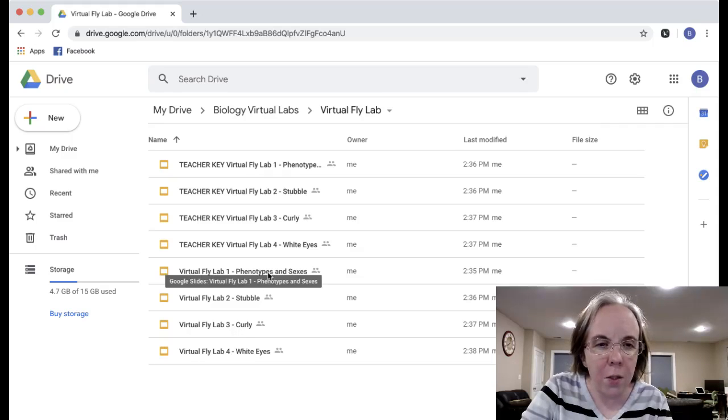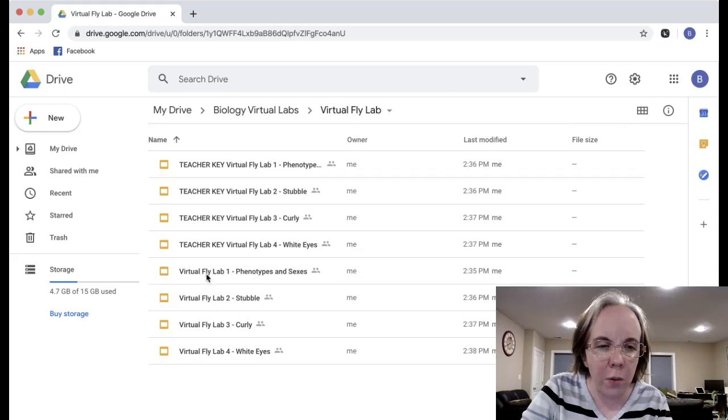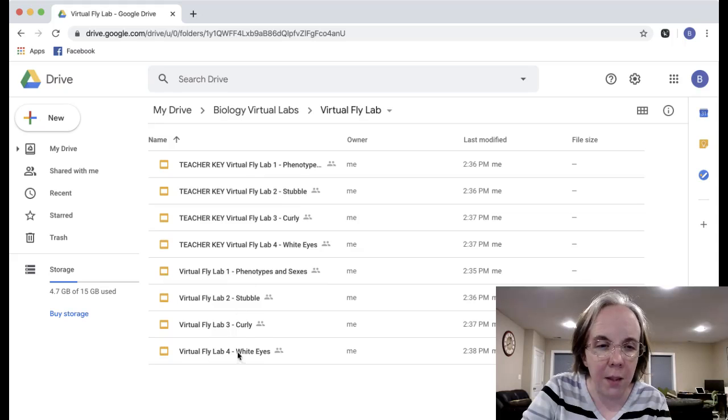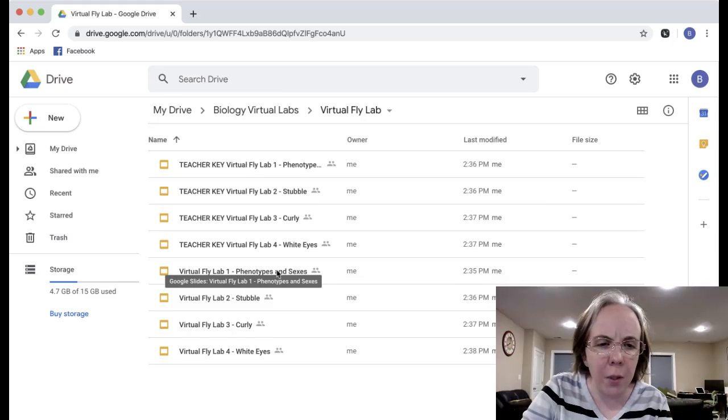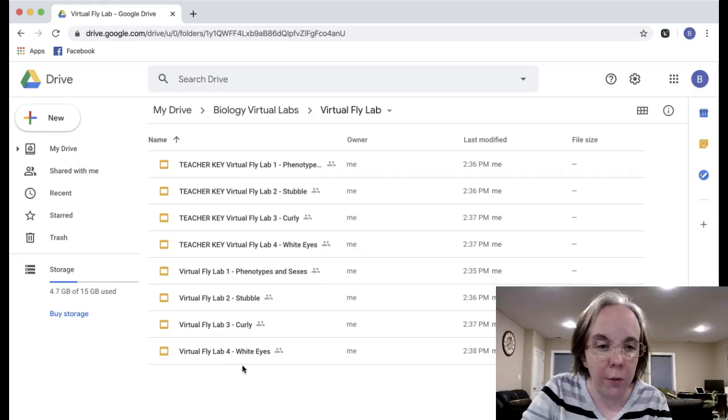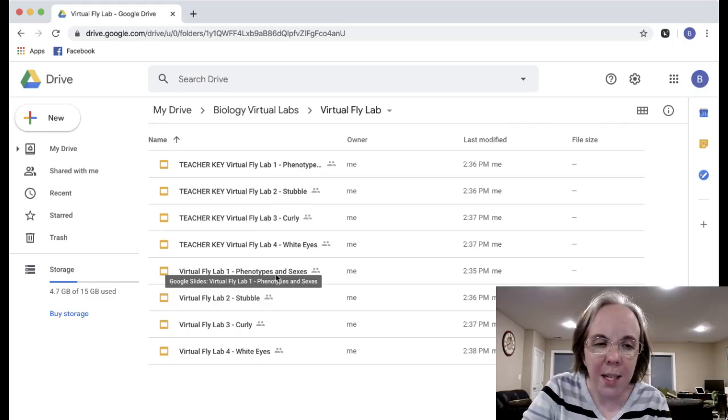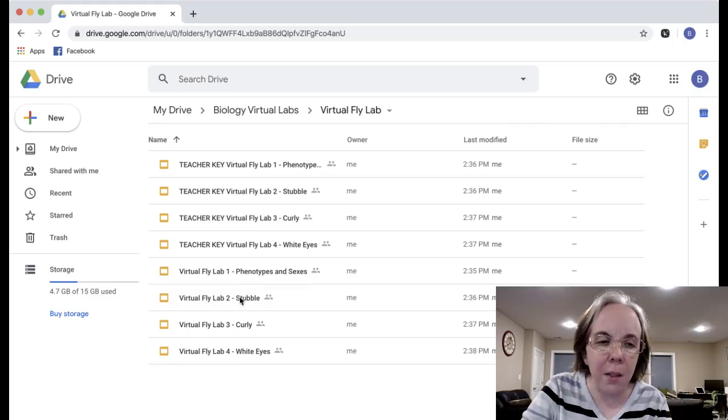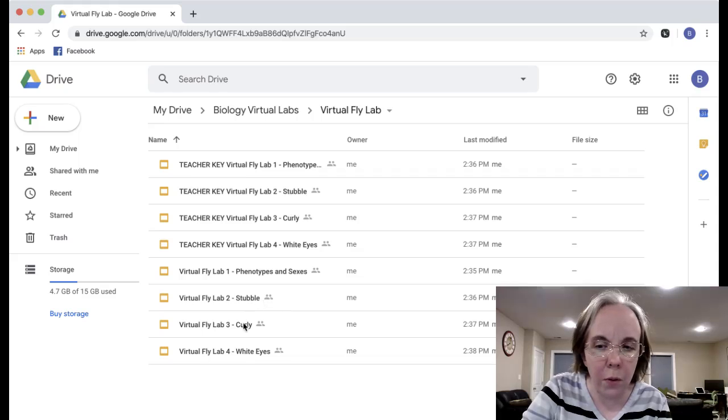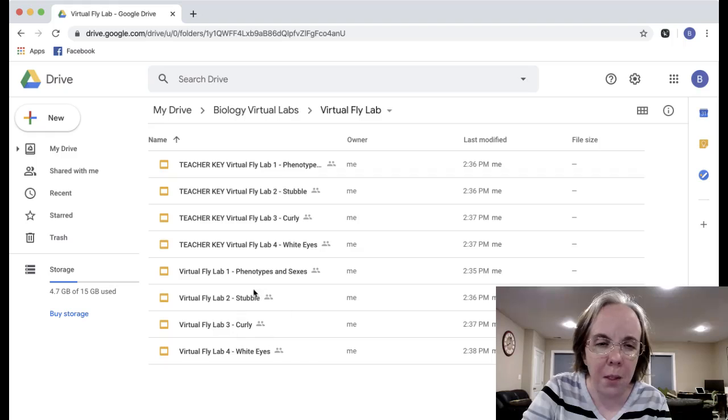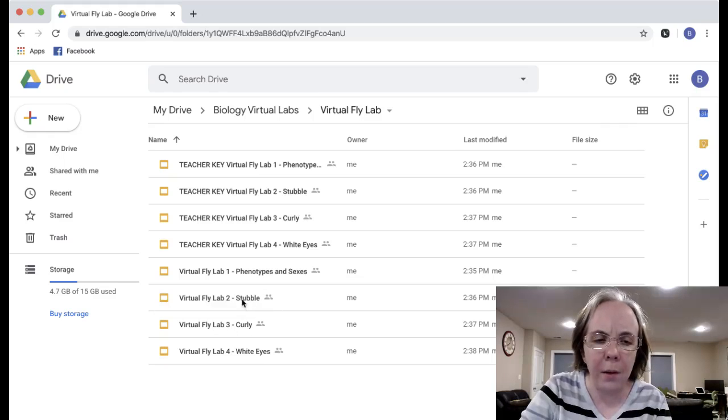Students should always start with part one because it gives them the background they'll need to do any of the other three. Then you could have students do parts two, three, four in order to get the full experience, or have groups of students do two or three or four and then compare these three. They're made similarly so they can be compared.